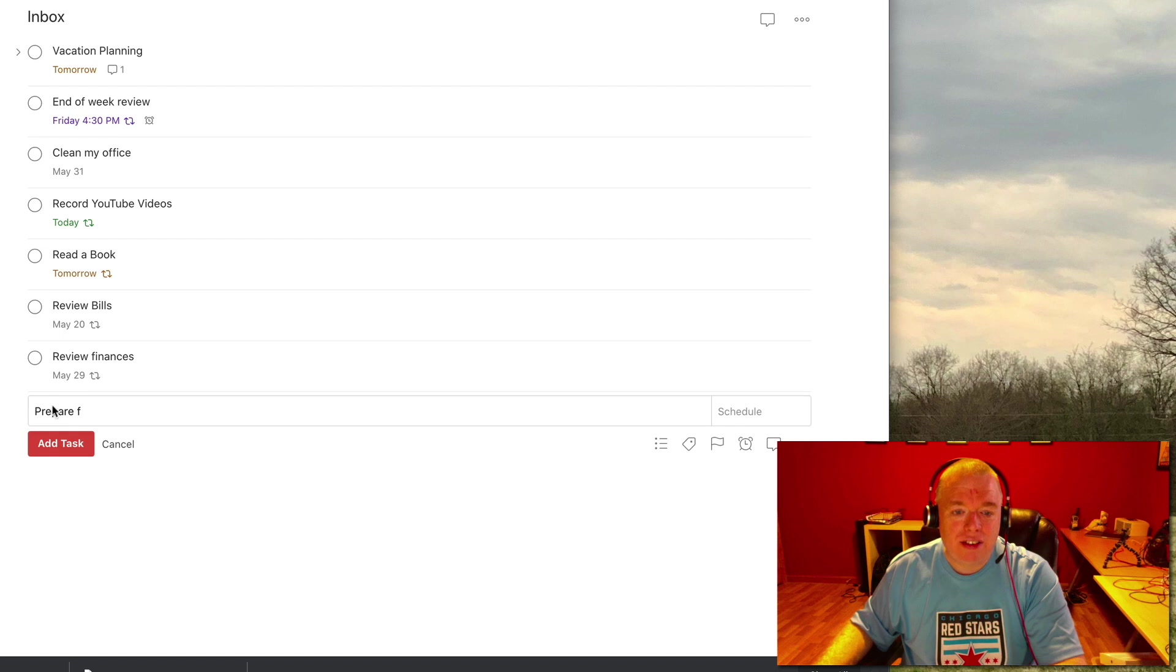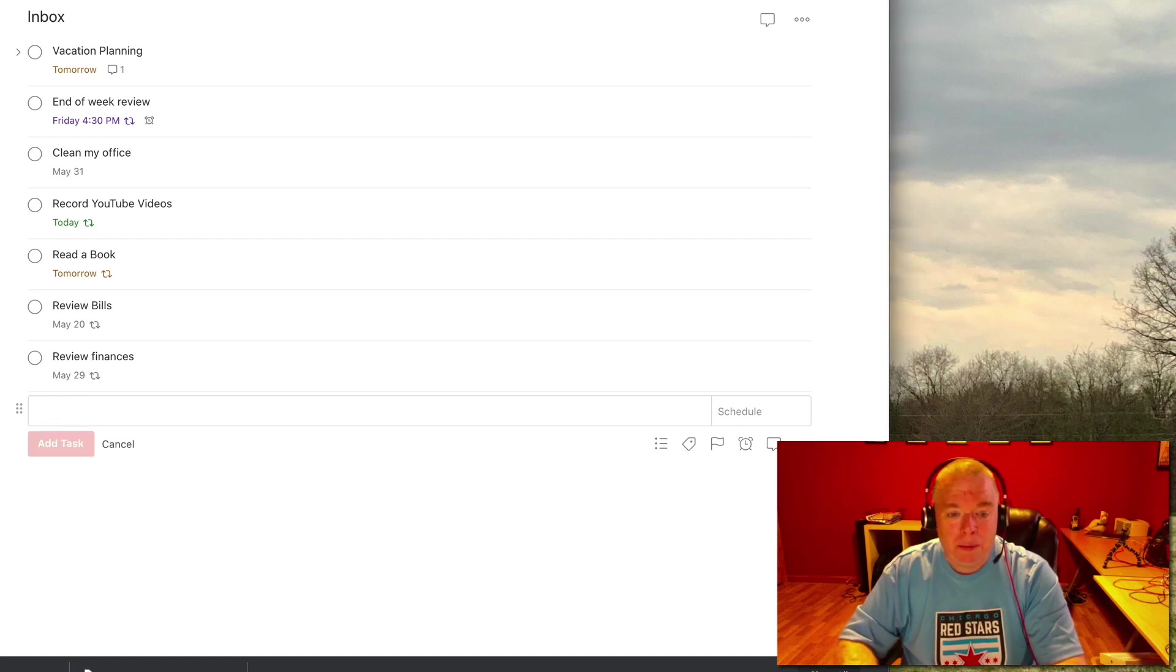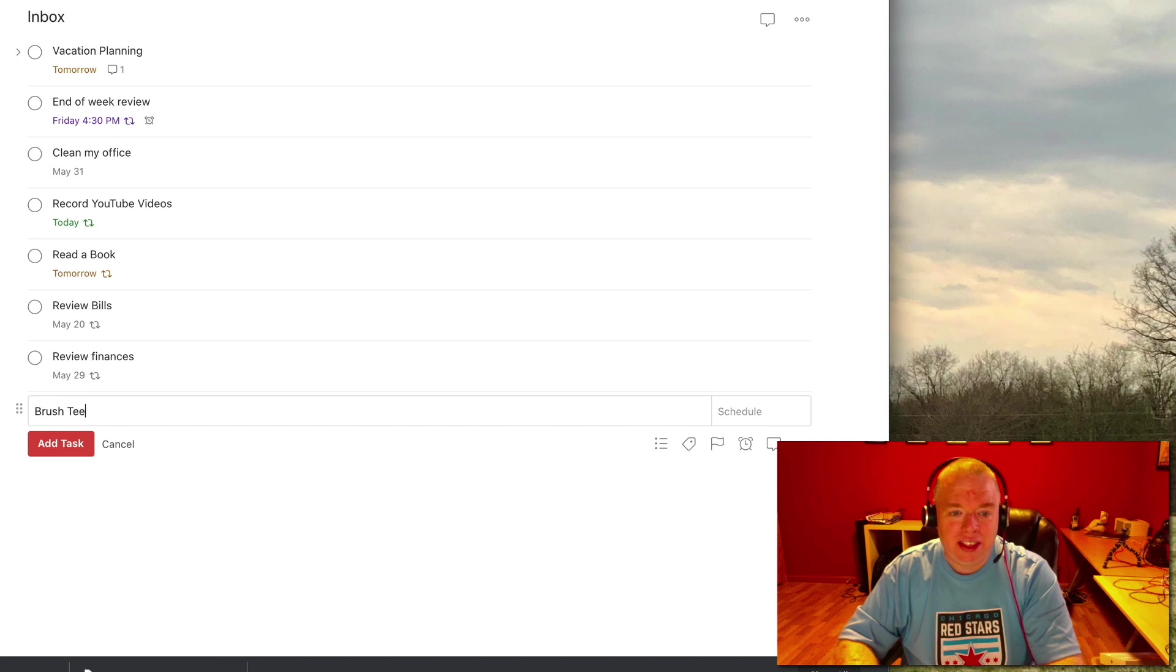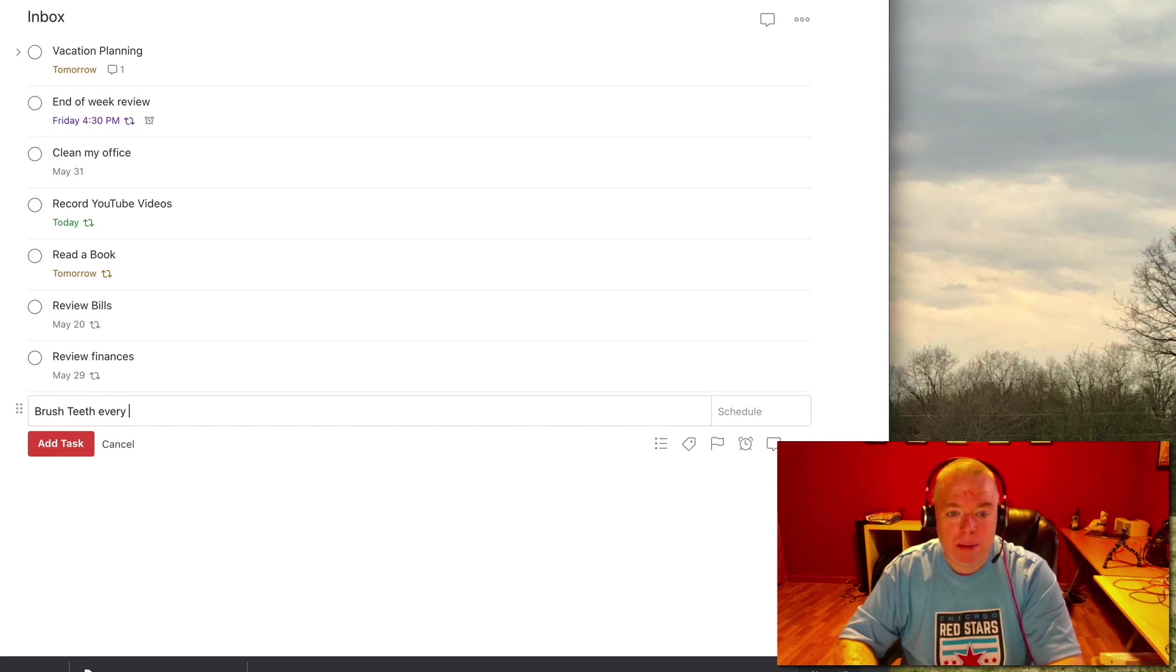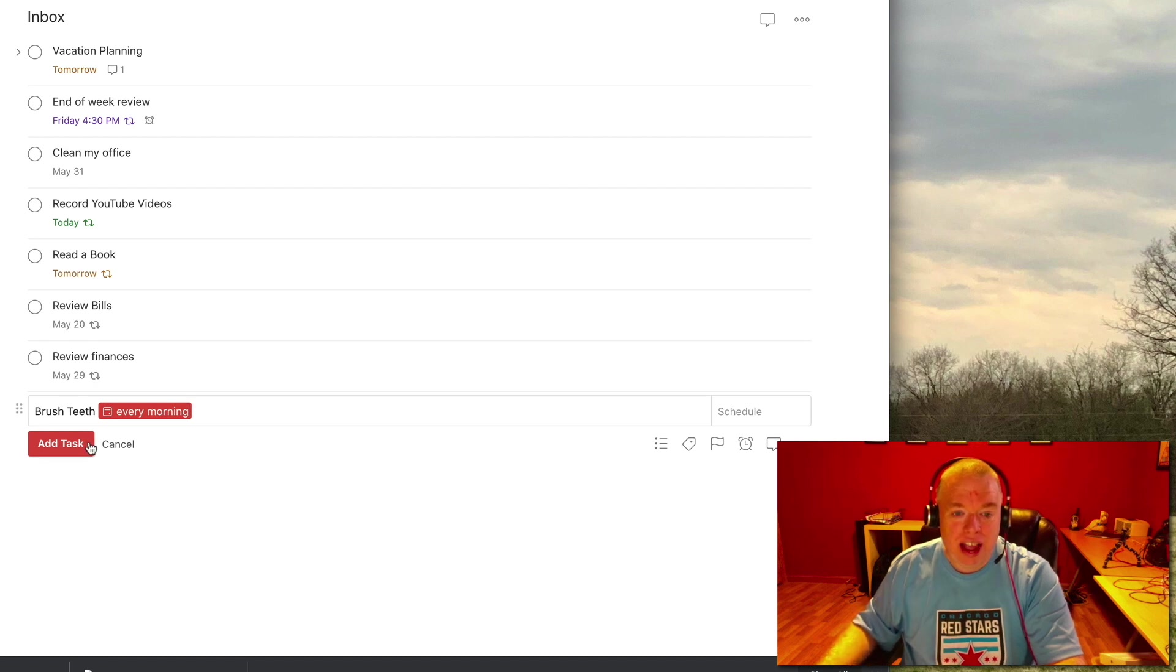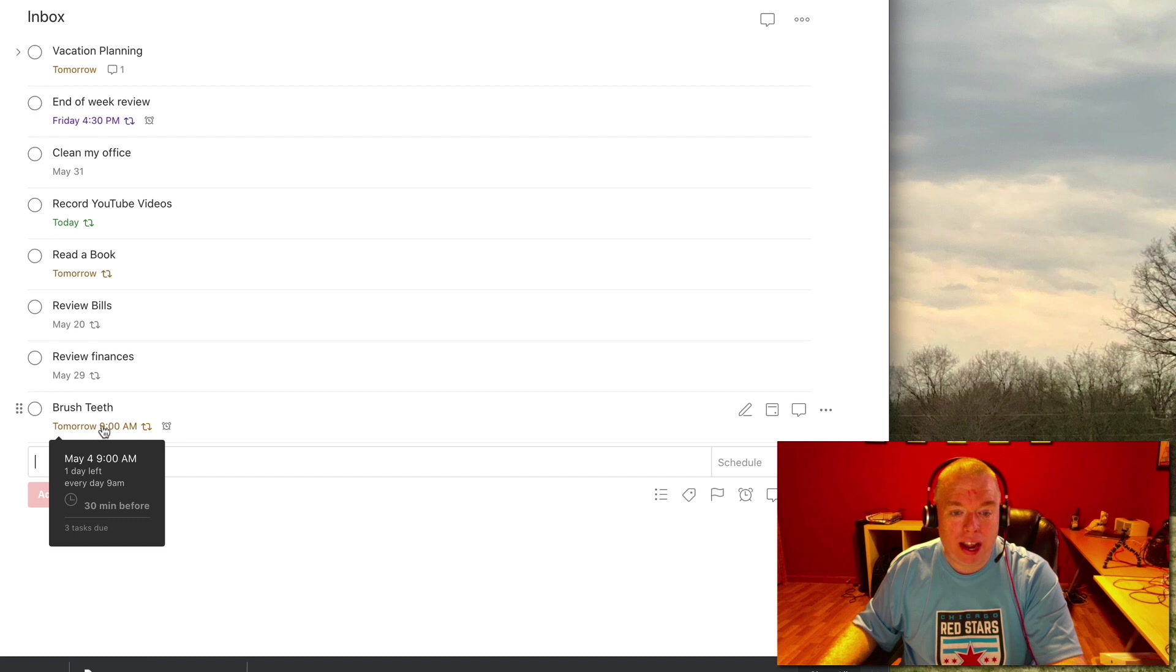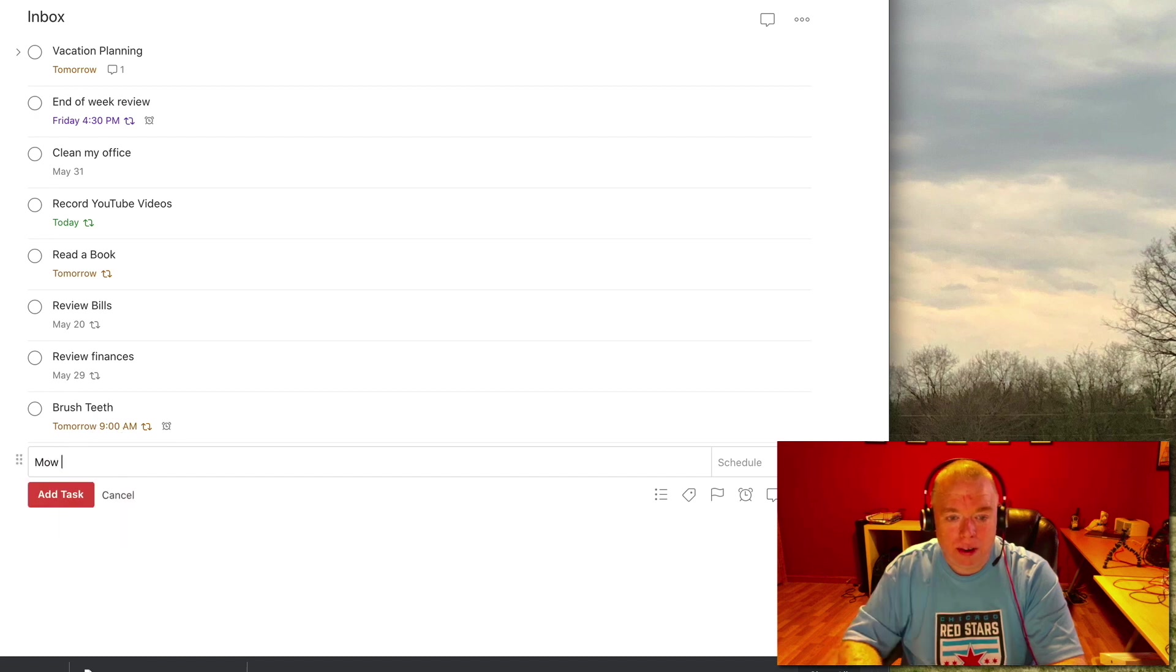Todoist also has some defaults. So let's say brush teeth as an example. You do that every morning. So I can just type in every morning and it understands that. And if I add that task, what it does is actually adds it every morning at 9 AM.